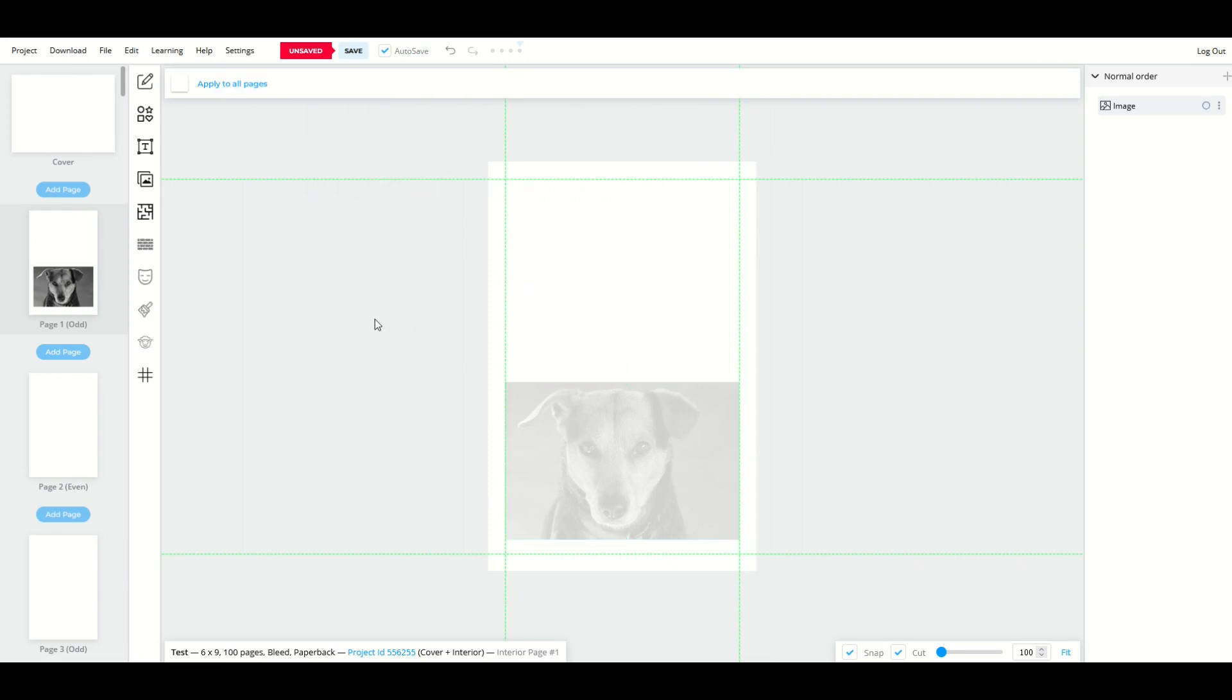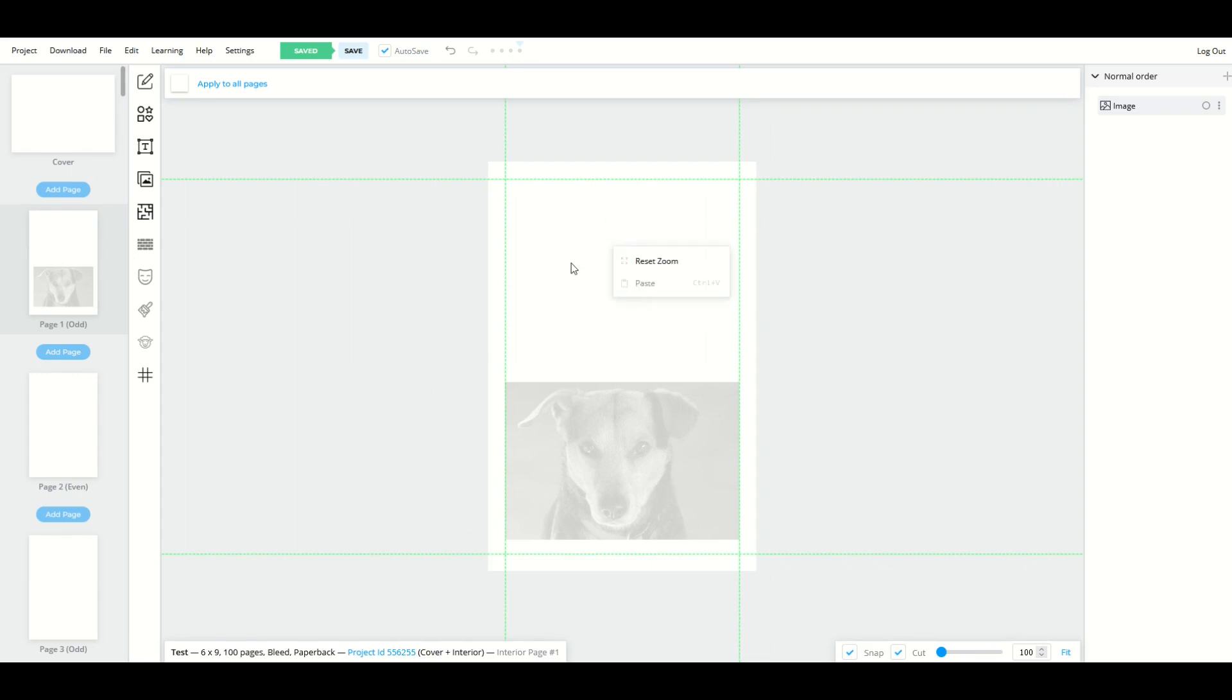So now I want to have every page have that dog picture on it. So how do I do that? If you click on this page, nothing's really going to happen. You can reset zoom. That's about it.